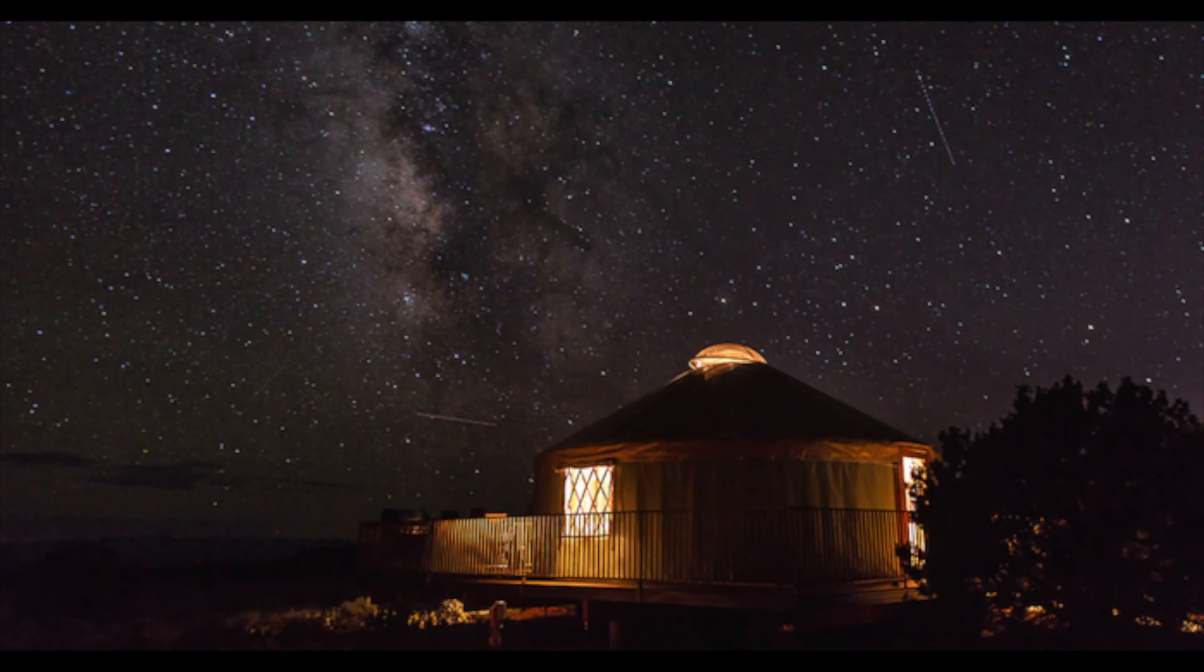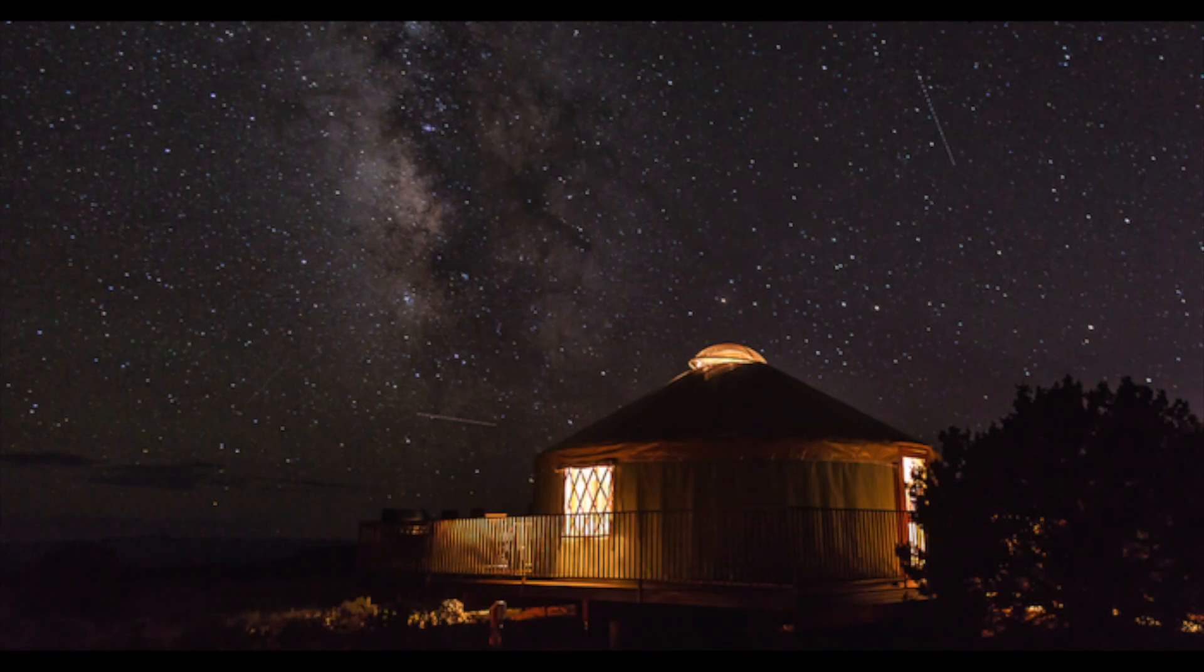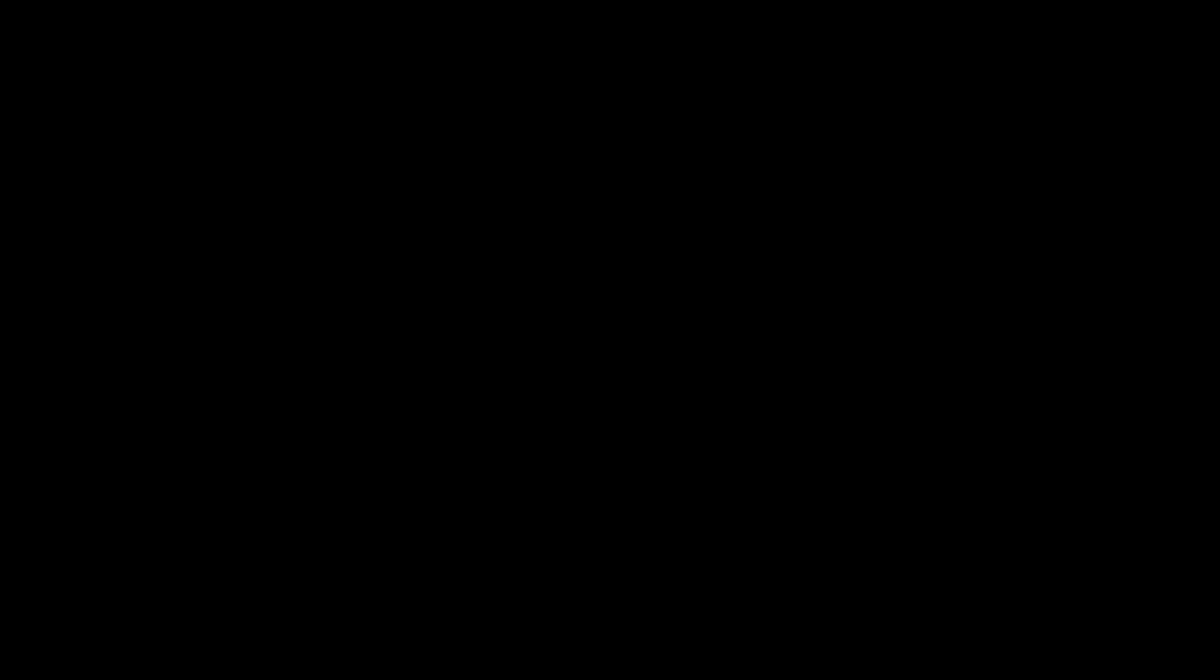Through this work, we'll be putting actual numbers to the economic contributions local economies see from dark sky tourism.